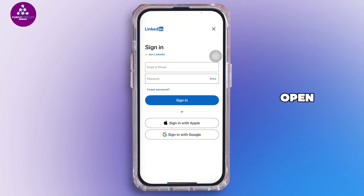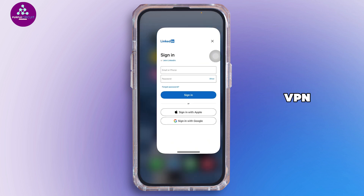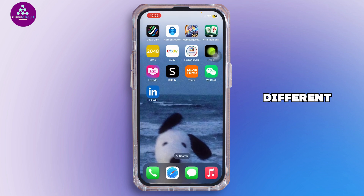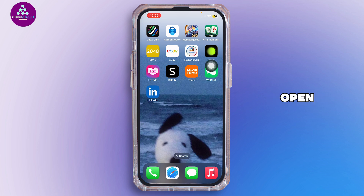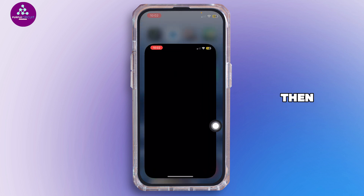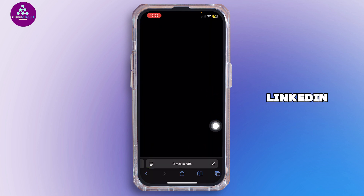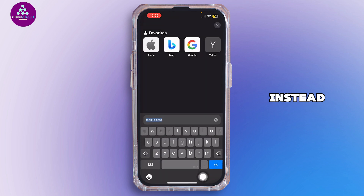If you're still blocked, you can simply open up a VPN and connect to a different country, and then try logging in. If nothing works, go ahead and open a browser and use LinkedIn in the browser instead of the LinkedIn app.